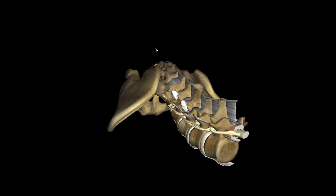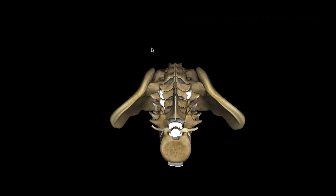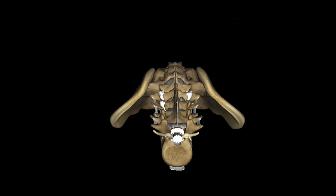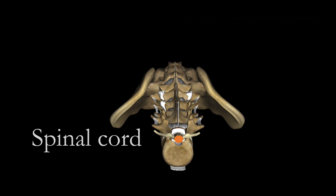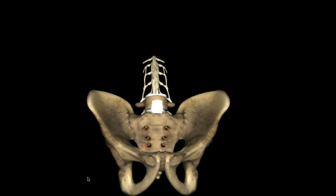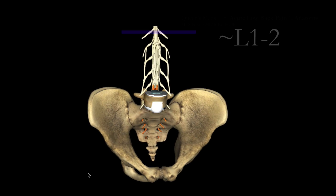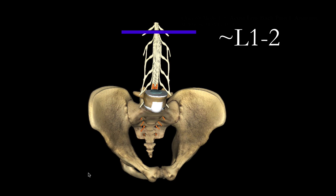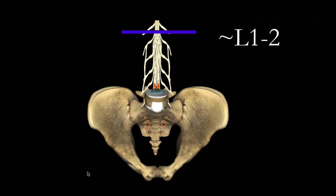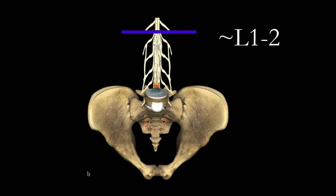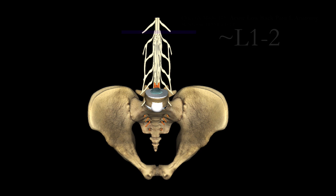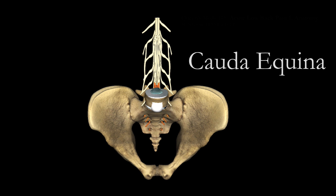And buried in this exoskeleton of bone is the spinal cord. But the spinal cord ends at L1, L2. Below that are the spinal nerves and roots that together we call the cauda equina.